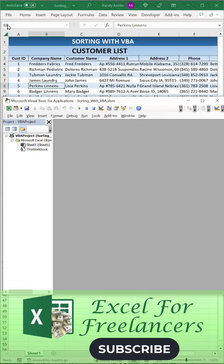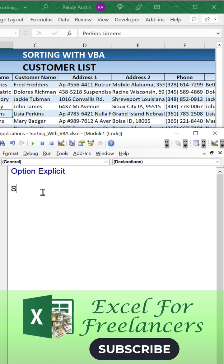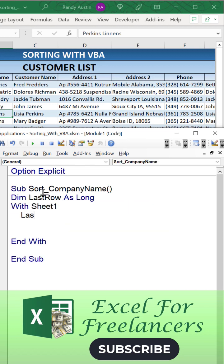How to sort any range or table through VBA. We're going to open a VBA editor and create a sub called Sort_CompanyName. We're going to dimension the last row as long, and then with Sheet1 we're...